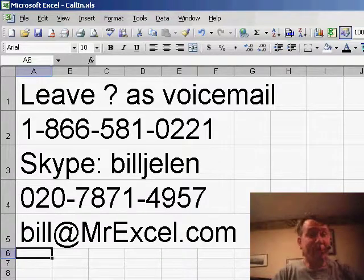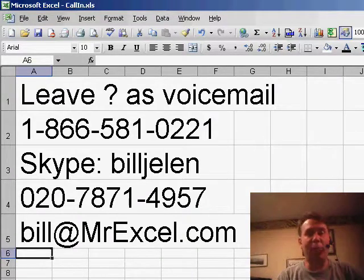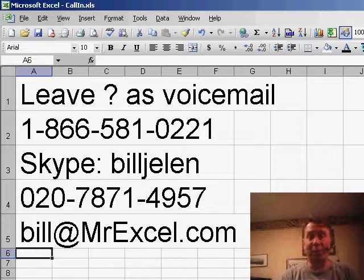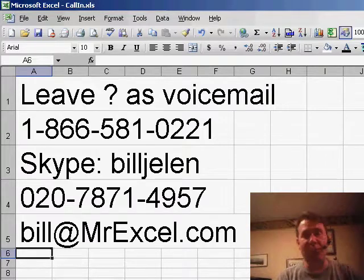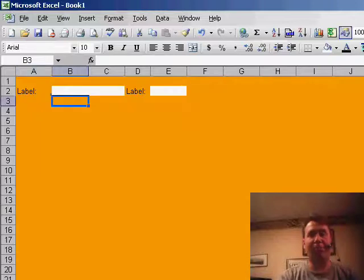Hey, welcome back to the MrExcel netcast. I'm Bill Chellen. Today we have a question sent in by Ron from Dallas. If you have a question for the podcast, please leave your question as either a voicemail or just drop me an email at bill@MrExcel.com.